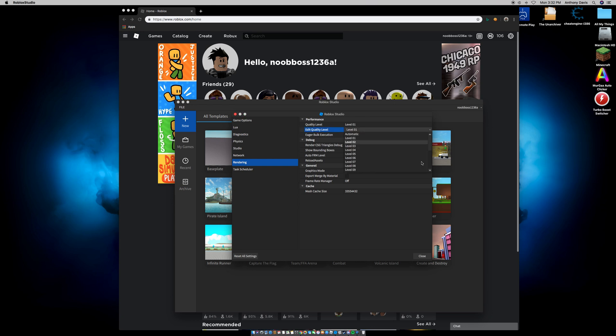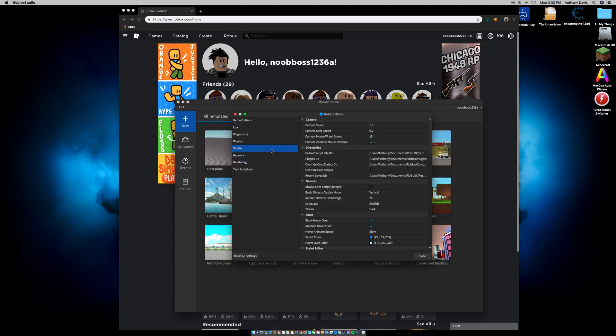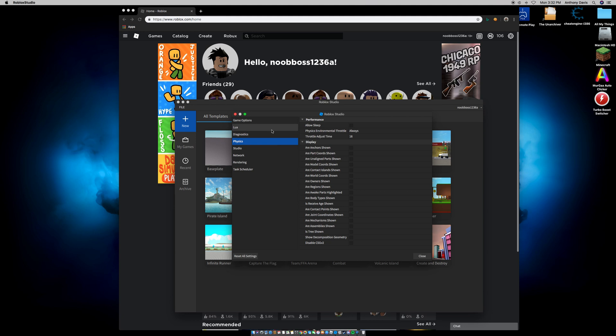I can turn these all the way to max level 21, but right now I'm recording so it's going to be really laggy — the whole video is probably going to be laggy since I'm recording.